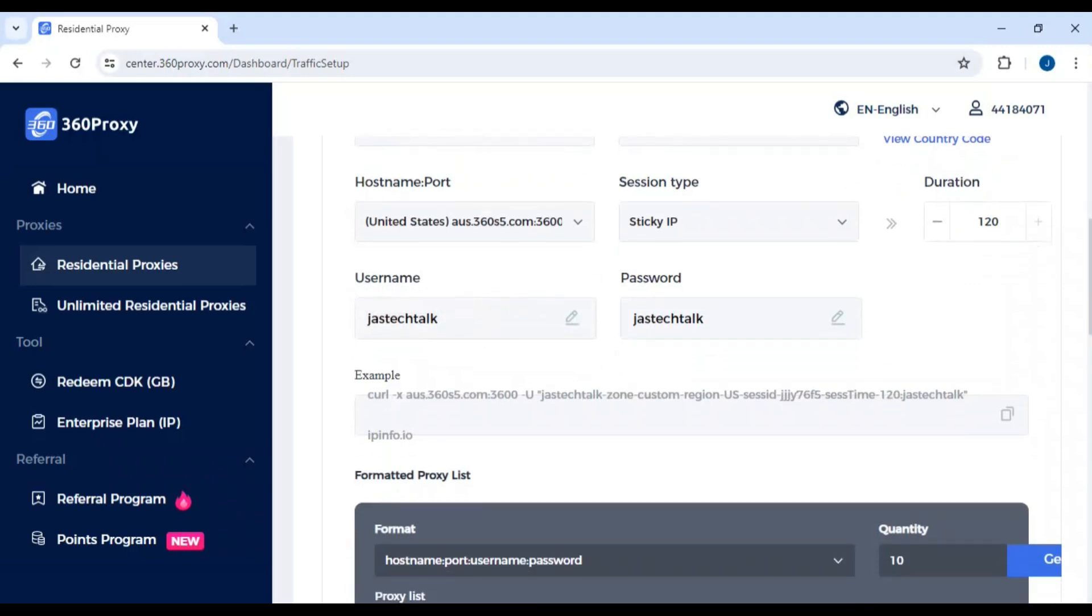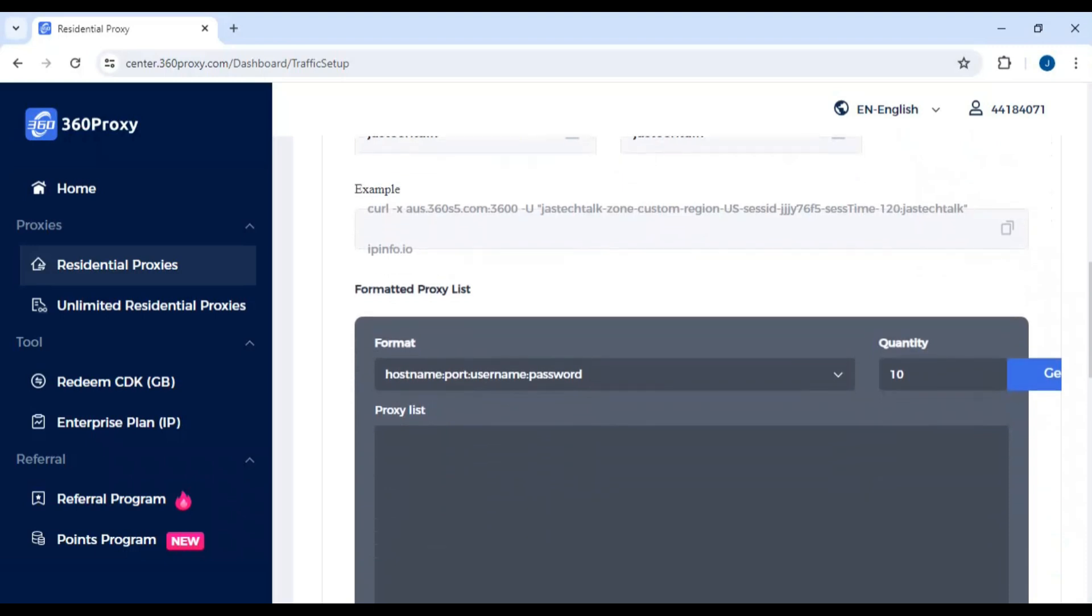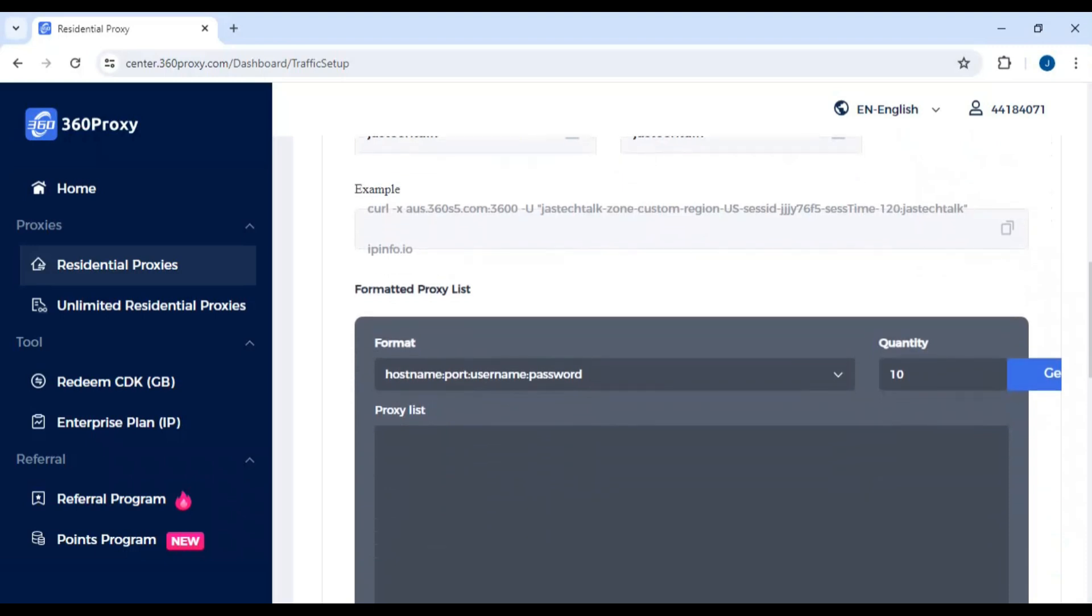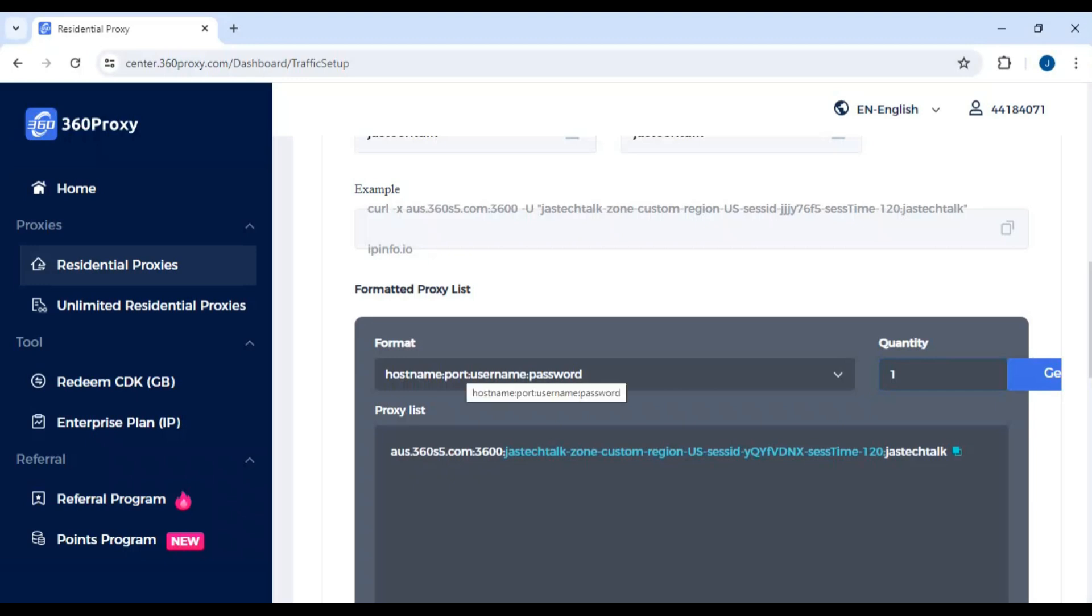You can have your own username and password. Then click on generate - I only need one proxy. Before putting the proxy in, you need to understand the format: hostname, then port, then username, then password. Click copy.